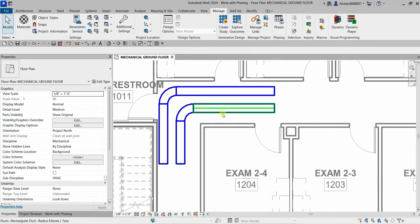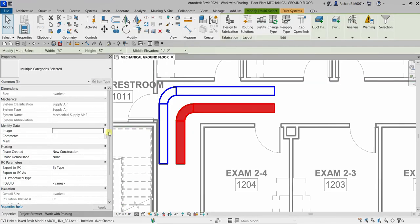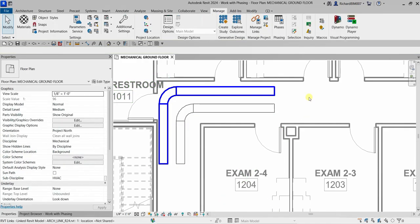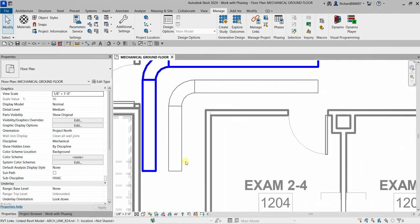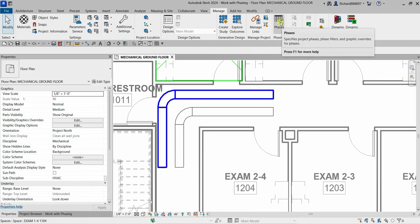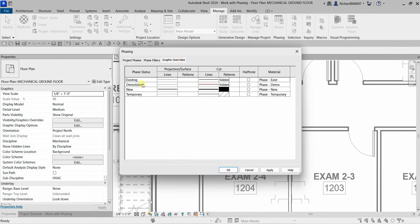For the second duct run, I hover, press Tab, and click to select. I set Phase Created to Existing and Phase Demolished to None, then press Escape. Notice how the graphic display for the ductwork updates — the existing element appears gray because the Graphic Overrides setting for 'Existing' is gray.